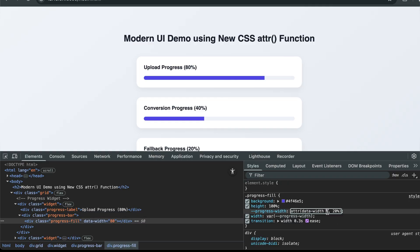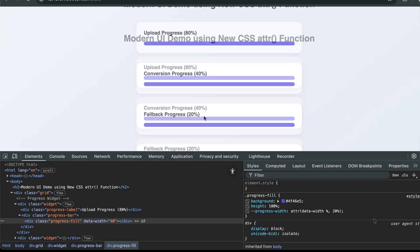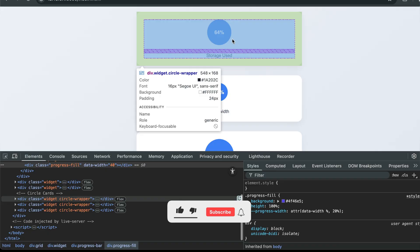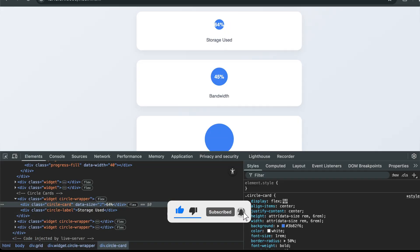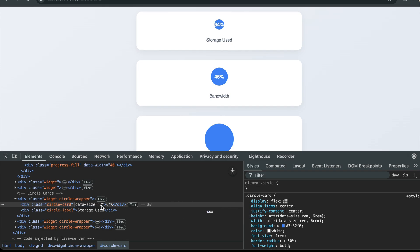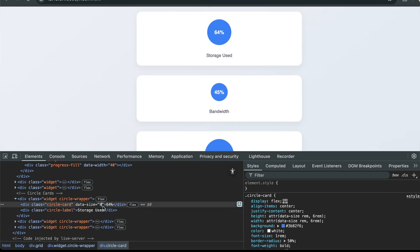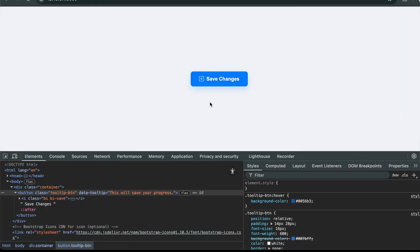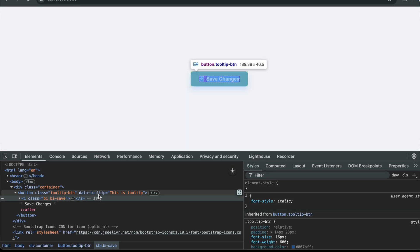In this video you'll learn what the ATTR function used to do and why it was so limited. How the latest CSS updates have made it powerful enough to control widths, sizes, colors, and more — all using just HTML. We'll build three real UI examples: a classic tooltip using old-style ATTR, a dynamic layout that resizes based on data values, and a color-changing badge system, all without a single line of JavaScript.